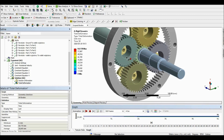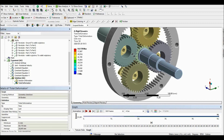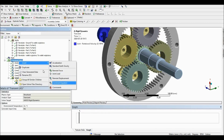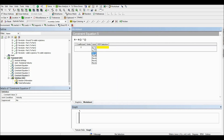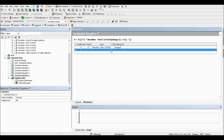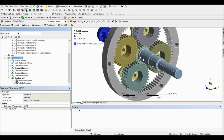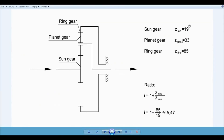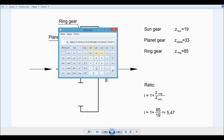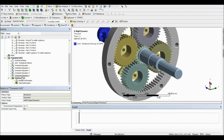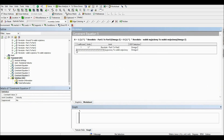We have to do the same thing as we did between the ring gear and the planet gear, but now we need to set the constraint equation between the planet gear and the sun gear. We are going to add one of the revolutes from the planet gear and add the last joint again. The ratio will be between the sun gear and the planet gear: 19 to 33, which gives approximately 0.57. We add a minus sign again because the gear should rotate in the opposite direction.